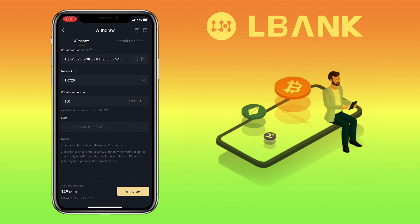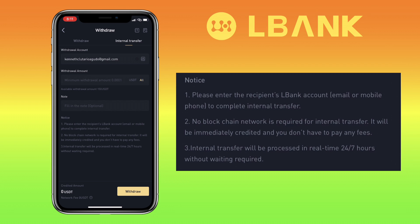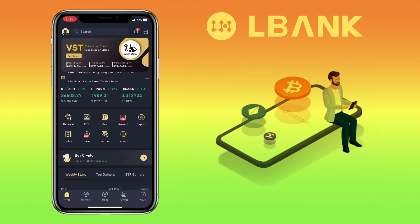To send crypto to LBank users, tap Internal Transfer. Enter the recipient's LBank account, which can be an email or mobile phone. No blockchain network is required for internal transfer — it will be immediately credited and you don't have to pay any fees. An internal transfer is processed in real time, 24/7, without any waiting time.